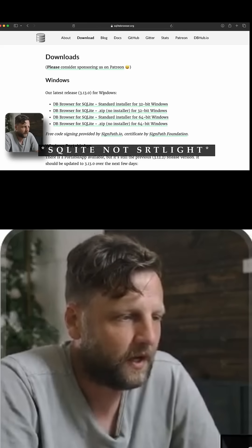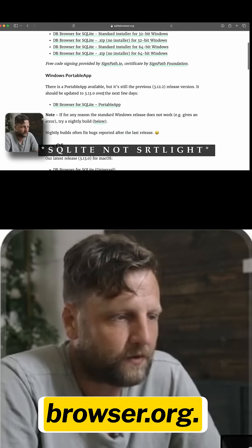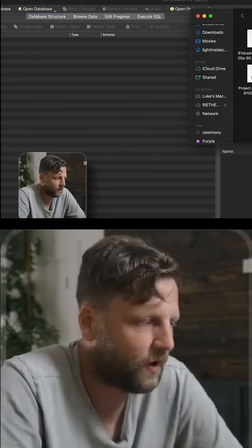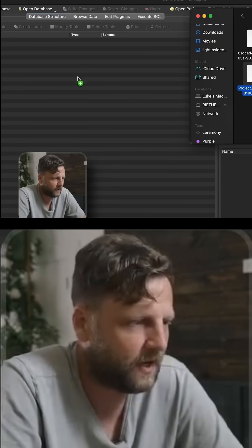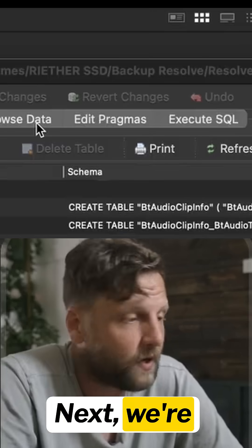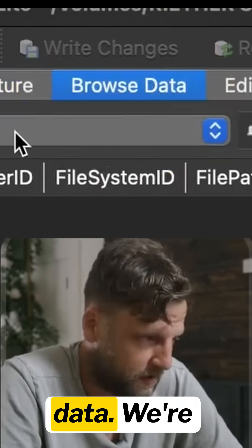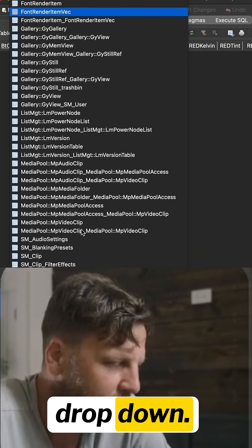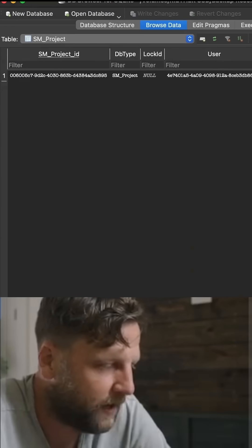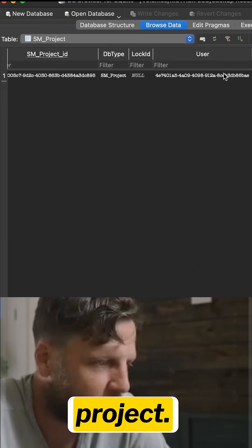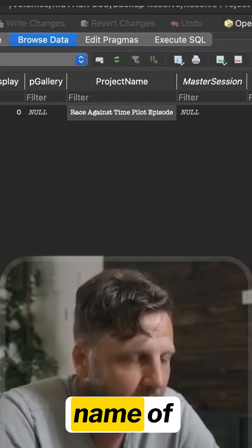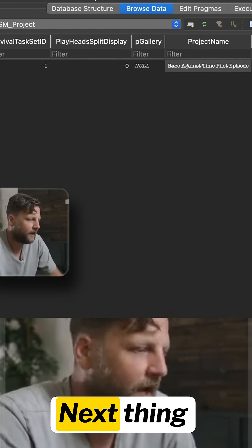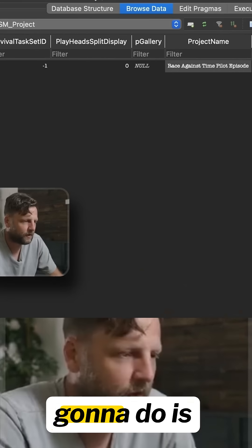In order to fix this, we're going to go into our browser and download SQLite Browser from browser.org. We're going to take this and drop it into SQLite. Next, we're going to press Browse Data, click this dropdown, and scroll down to SM Project — this is the name of the project and this is what the backup is.